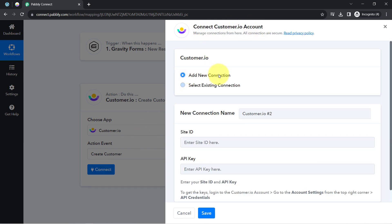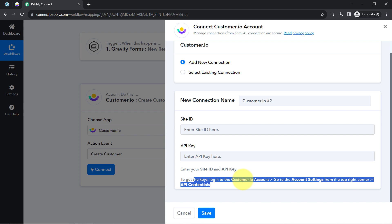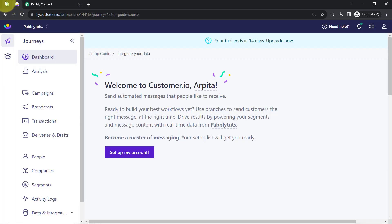I'll add a new connection for Customer.io, which asks for the Site ID and the API Key. The instructions are already provided: simply visit Accounts, then go to Account Settings, and this is where you will get the API credentials.